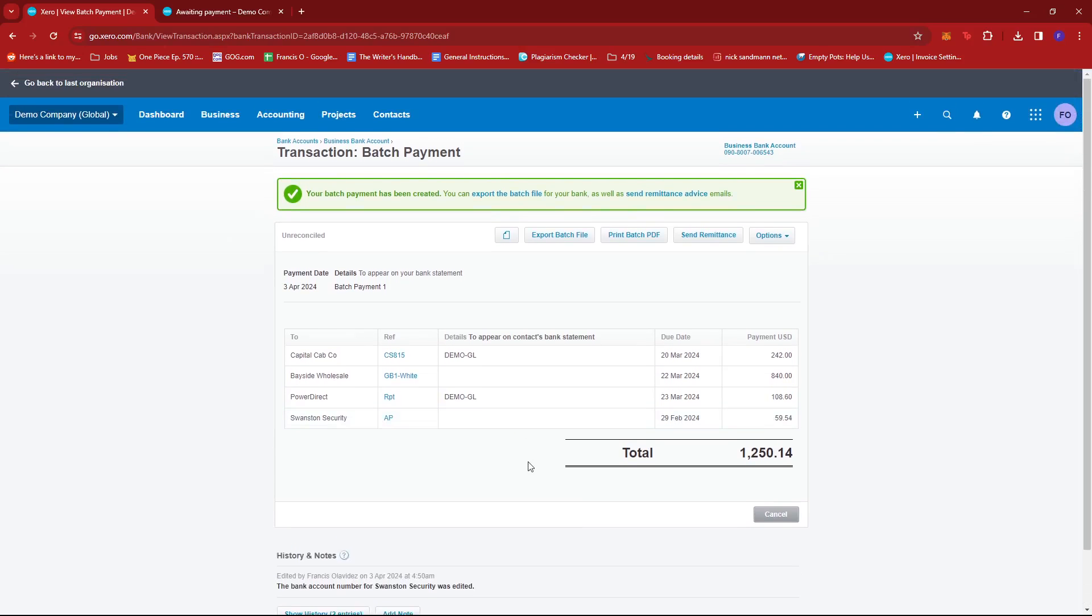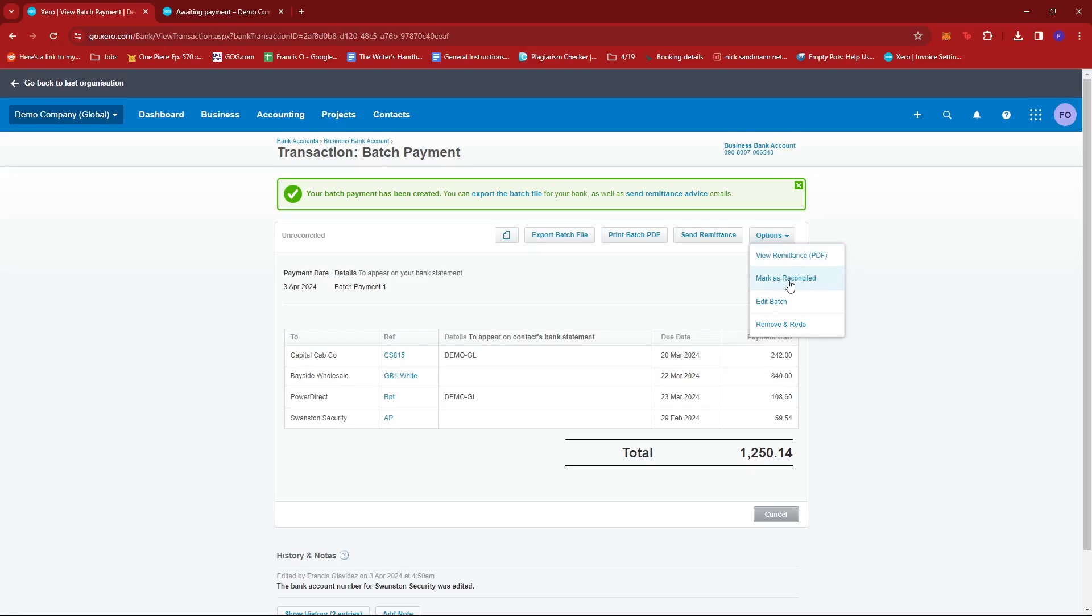What we can do from here is we can export the batch file, print it as PDF, send it as remittance to whatever email. We can also view it as a PDF. From here, we can also mark it as reconciled already.